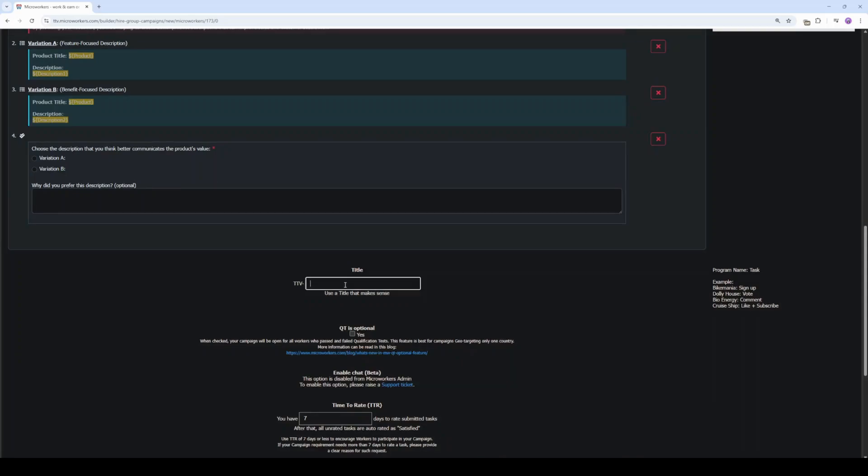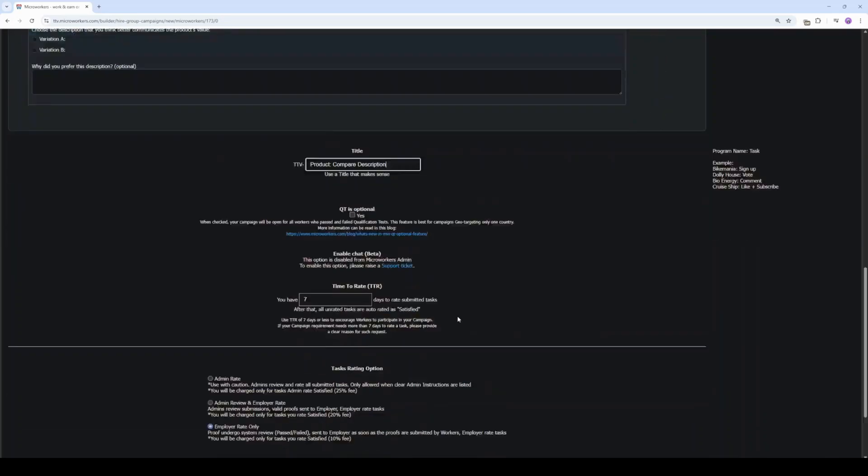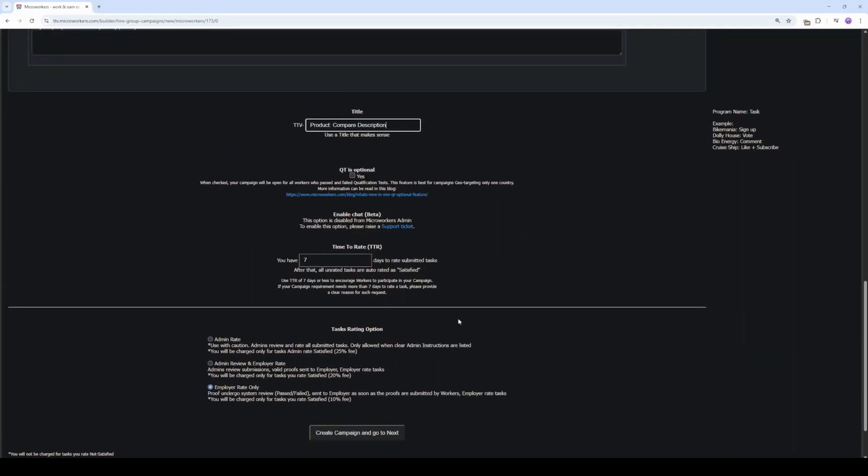Title should be clear. We can type product colon compare description or you can write product description A-B testing. It's up to you. Set 7 days to rate but you can change it. Such campaigns are better to be rated by employers, so let's keep the default option here. Click on Create Campaign and go to Next.